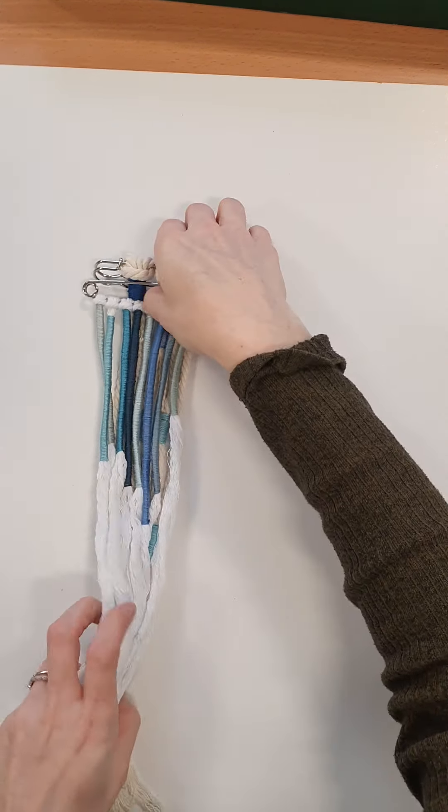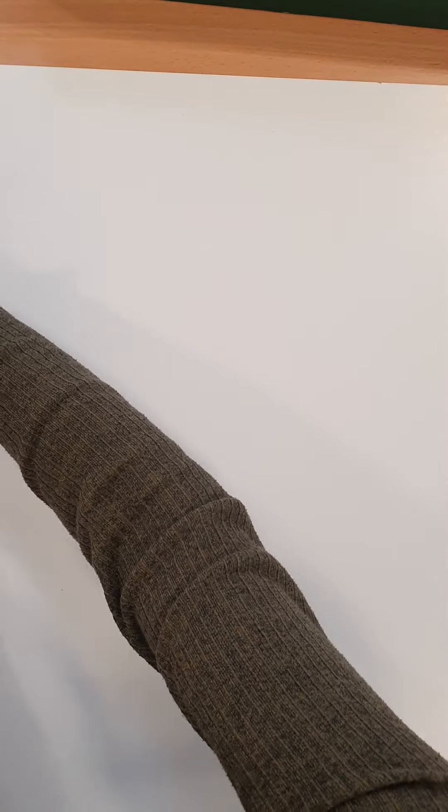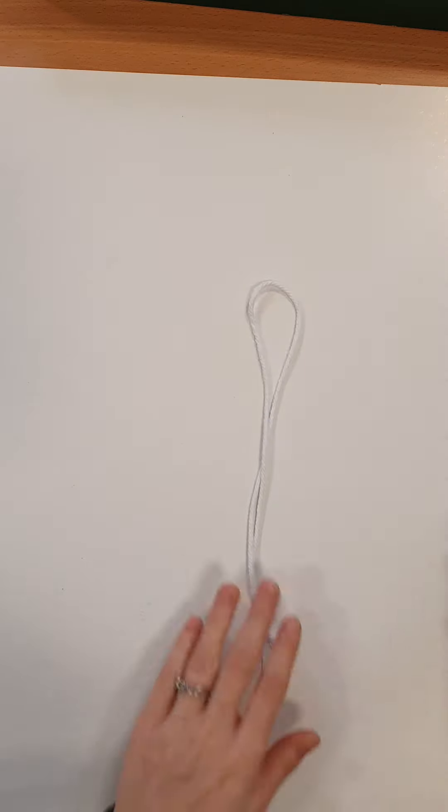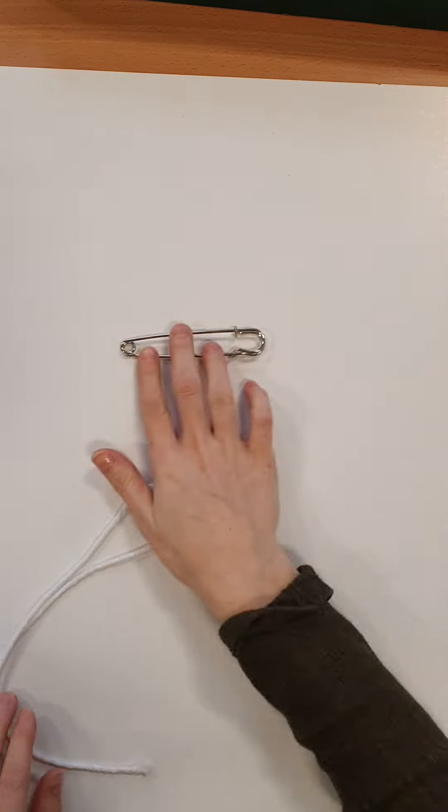So I'll pop these to the side and in your pack you'll receive some macramé cord, a kilt pin,